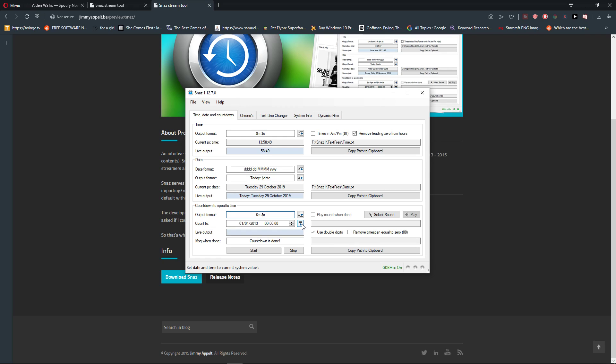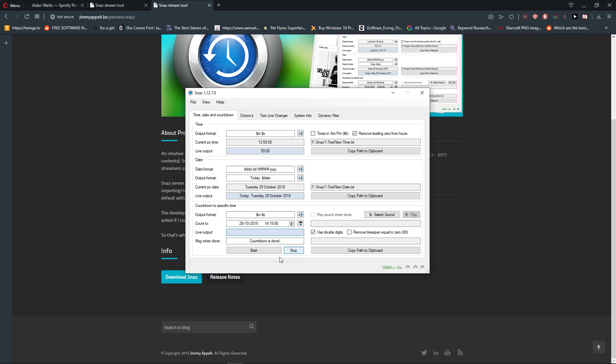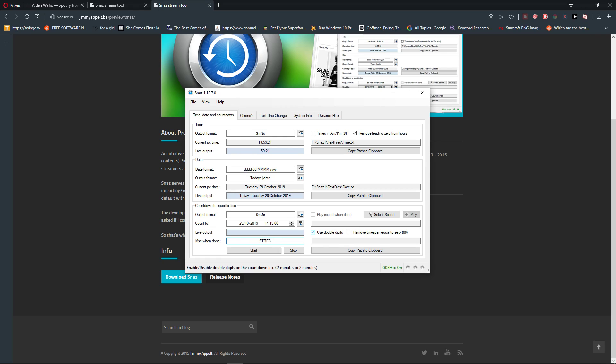When you're going to click on this link it will put in the time you got here. And what we are going to do, we are going to write here time 14 15 0. So let's say that we want to start streaming at 2 p.m. and 15 minutes. Now what we are going to do is just live output. Countdown is down. Message when done, we will write streaming is on. Stream is on. Live output start.